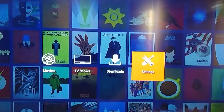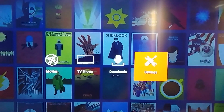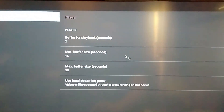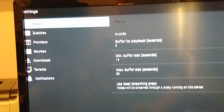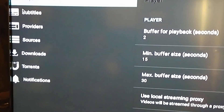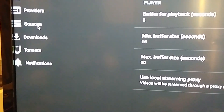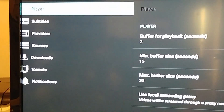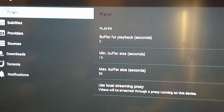What I think works pretty good. So I'm going to go to settings. Over here we have player, subtitles, providers, sources, downloads, torrents.